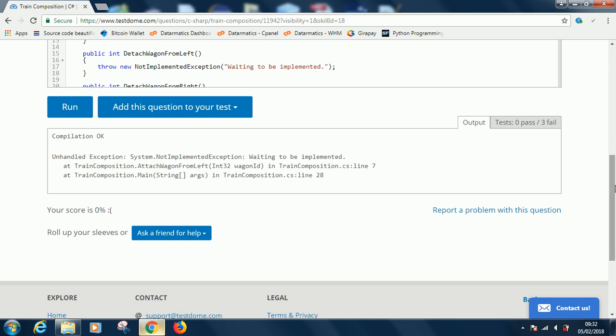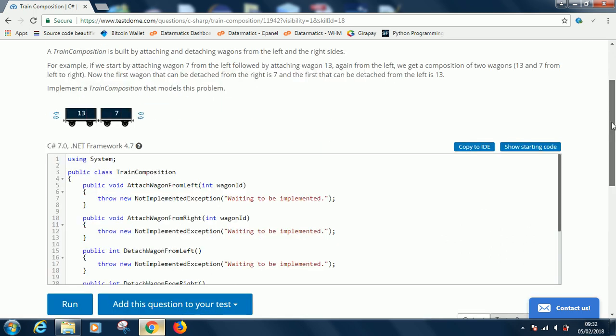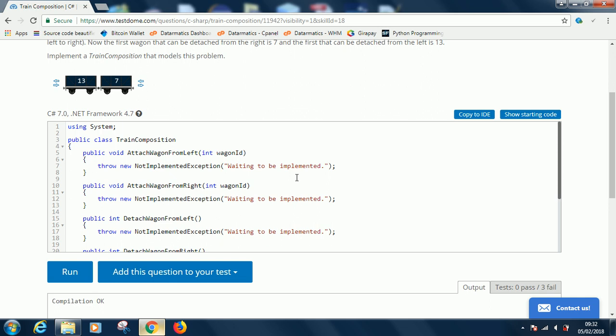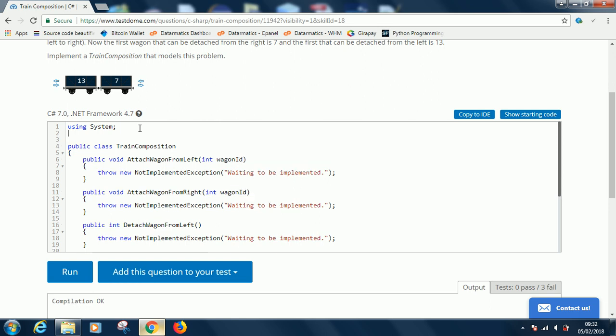The first thing you're going to do if you have to work with linked list is simply add a declaration here that says using System.Collections.Generic.